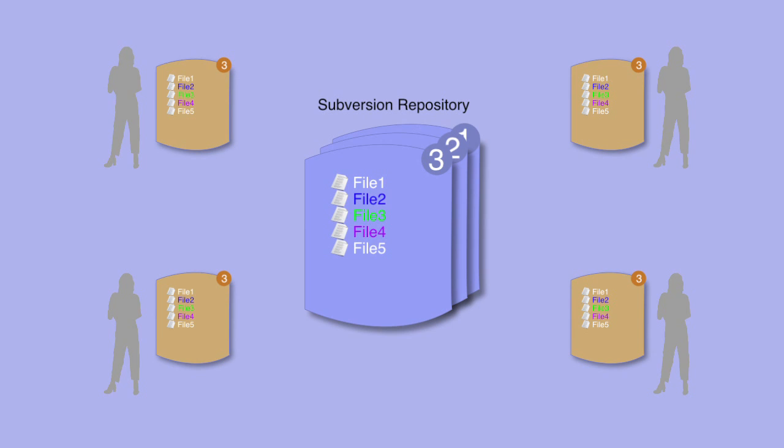Subversion takes all the burden of remembering what you changed in each revision and which revision each member of the team is currently working on. It also ensures that changes are integrated before they're put into the central repository, avoiding conflicting changes overriding one another.